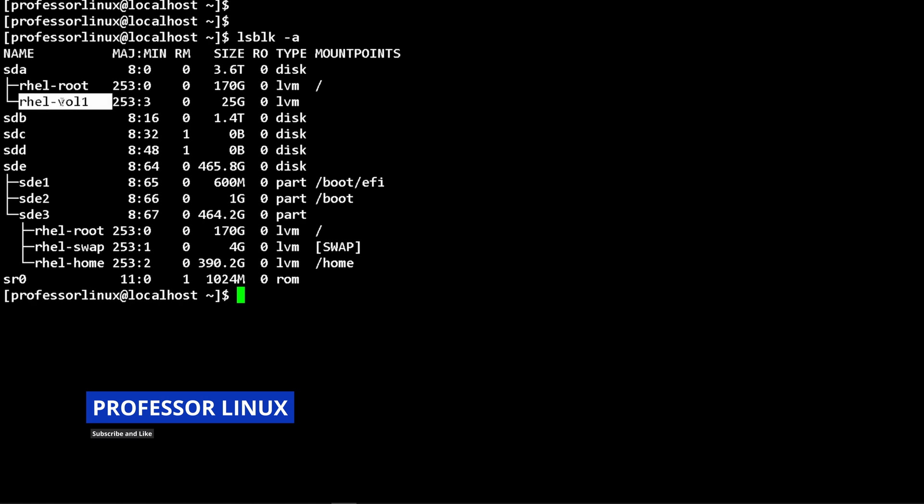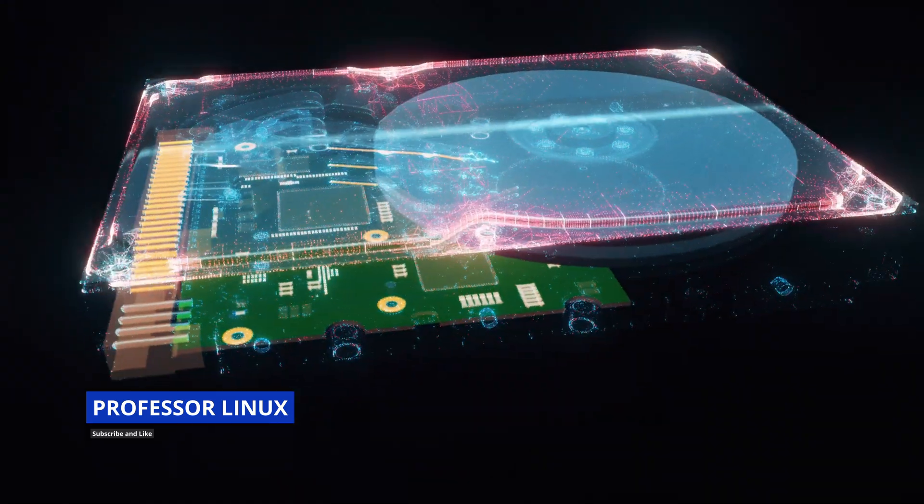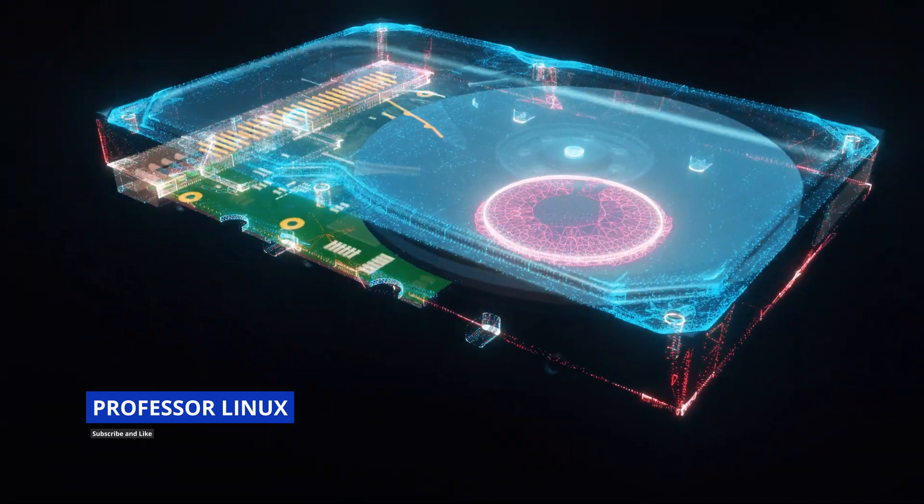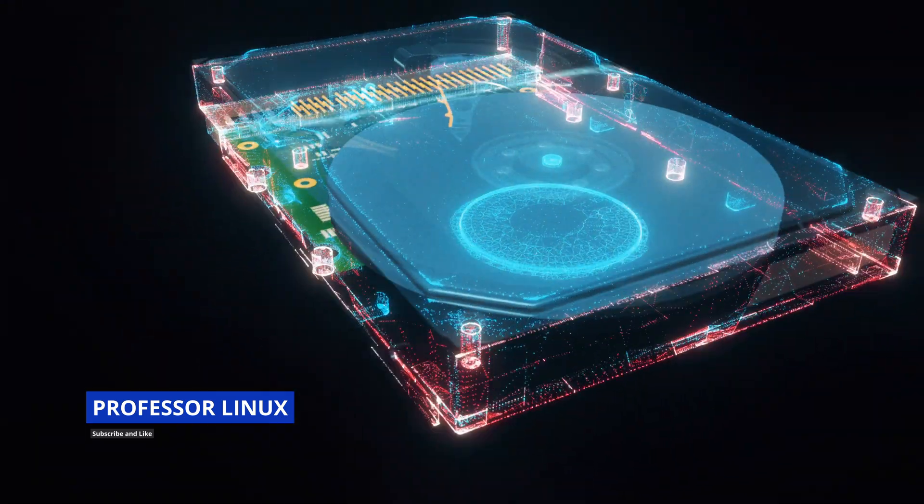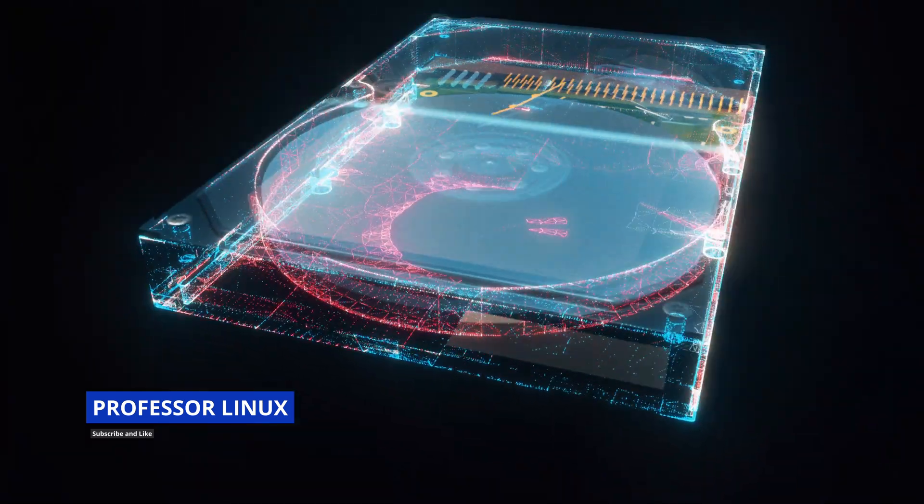The right side is always the logical volume, and the left side is the name of the volume group. I gave it 25 gigs, and that's pretty cool. In a nutshell, that's how you use LVM.